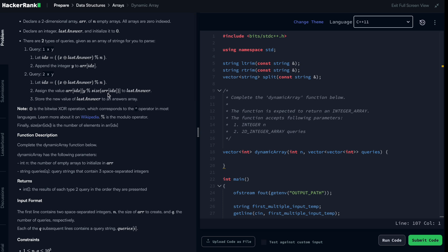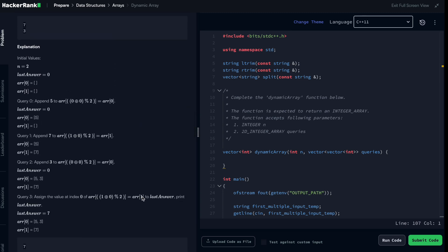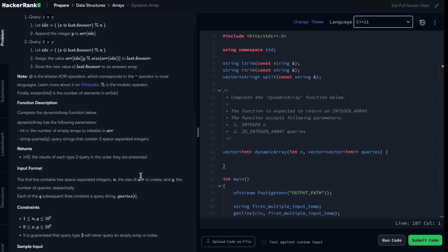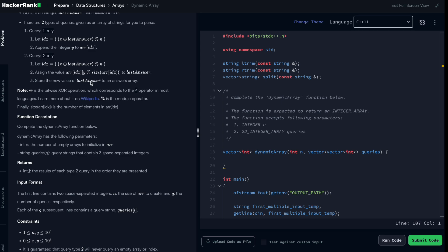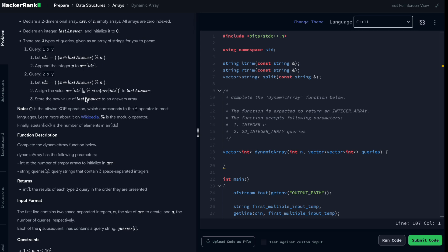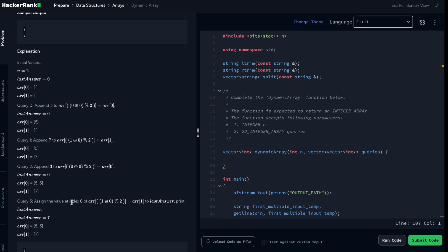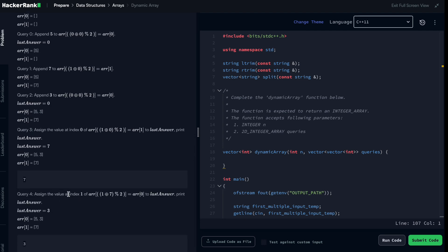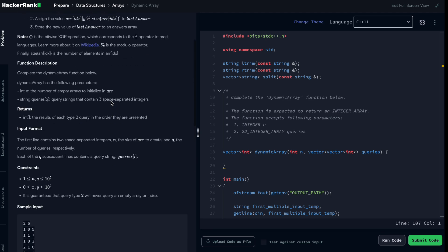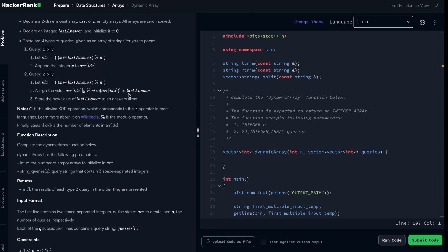The second thing to compute is u modulo size of array[index]. We found the index is one, so array[index] is array[1], which contains only one element — its size is one. u is zero, so we compute 0 % 1 = 0. That means we assign array[1][0] to last_answer — value at index zero of array one. Then we push this new last_answer to the result. For another type-two query, the index computation falls into one as well.